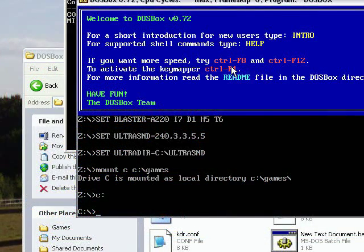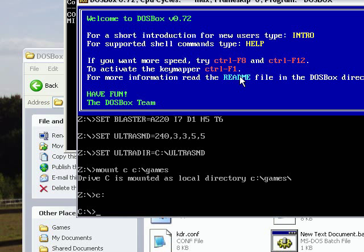Now the last thing I'm going to show you is how to run CD-ROM games with this thing. At this point, I'm assuming you've already mounted your C drive, either by typing the commands into DOSBox or putting it into a configuration file so it does it automatically.